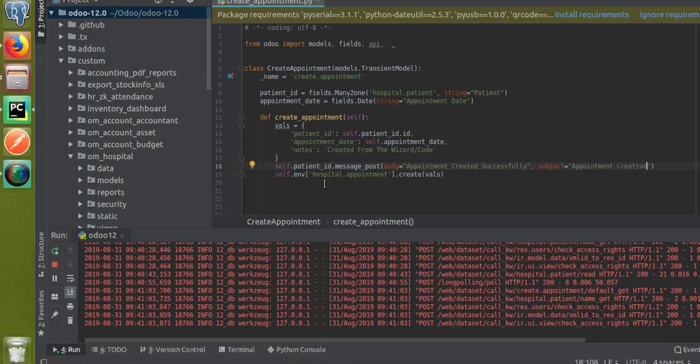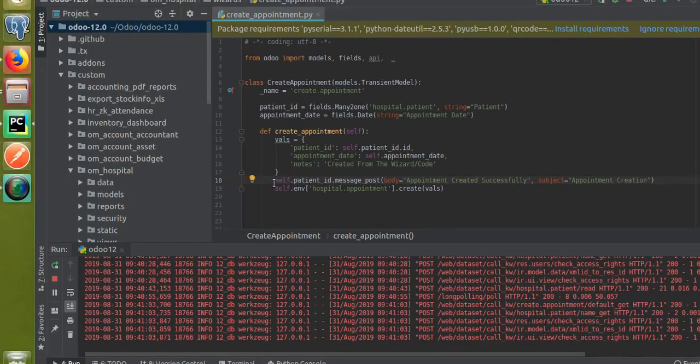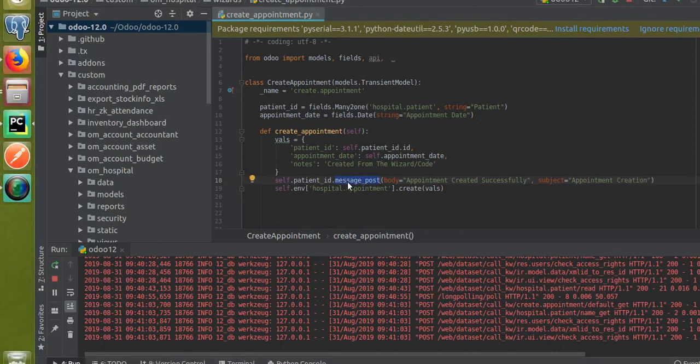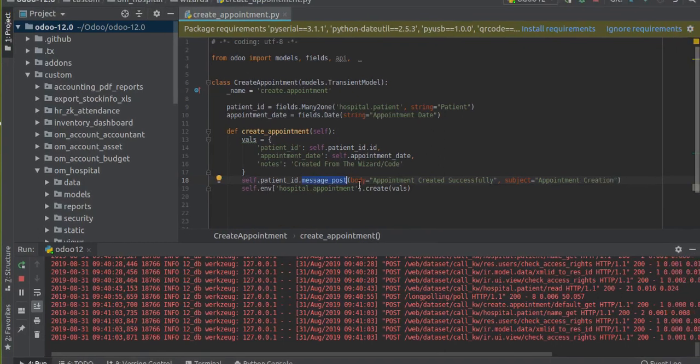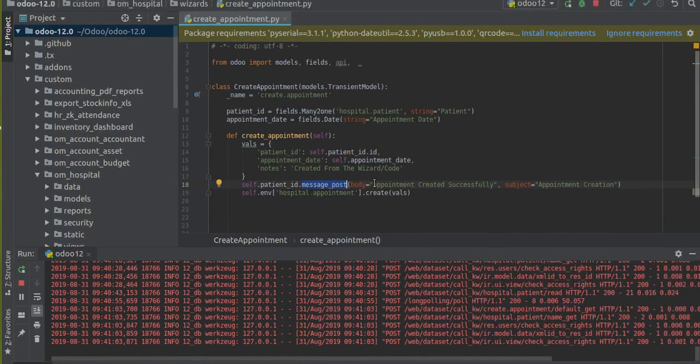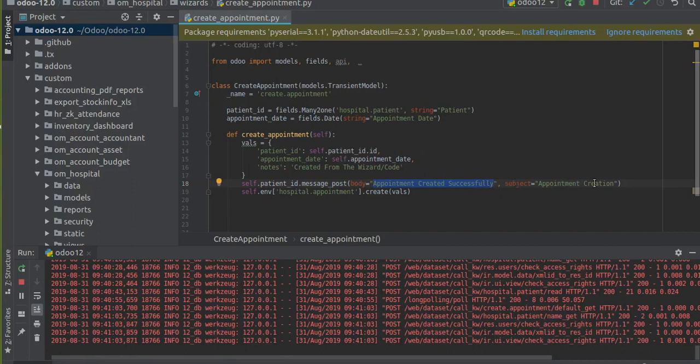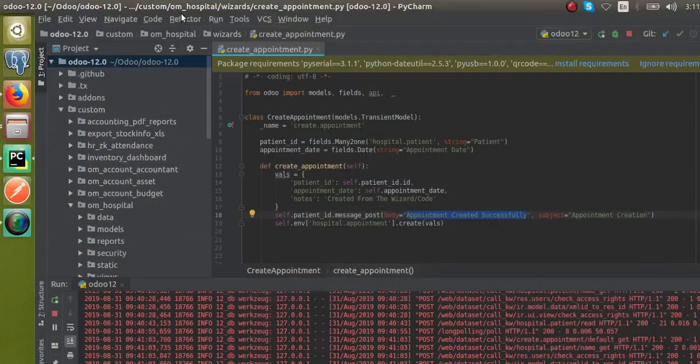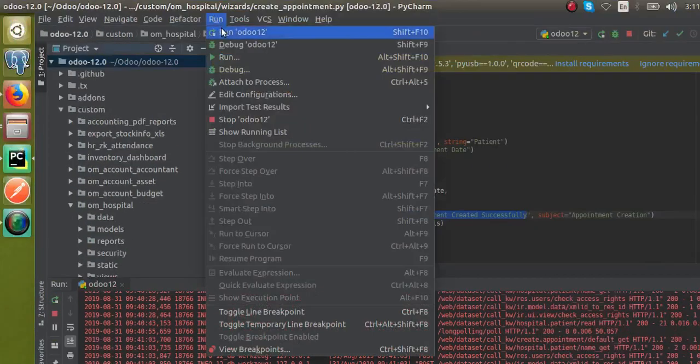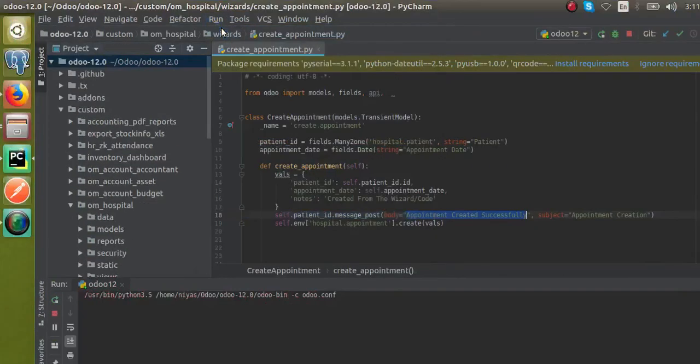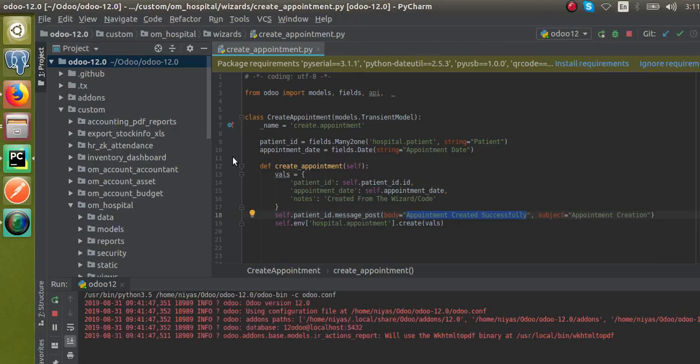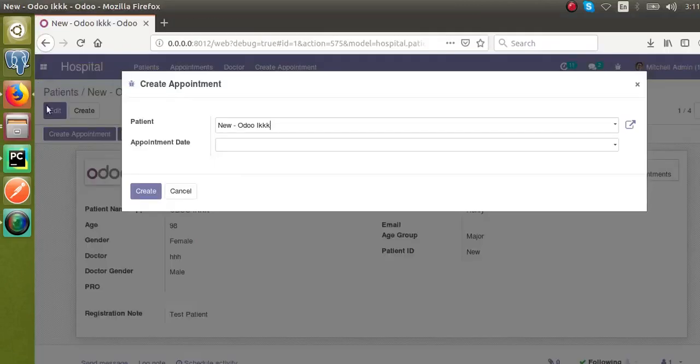I have just added this new message_post function: self.patient_id.message_post with the body 'Appointment created successfully' and the subject. Now I will restart the service. I have restarted the service.